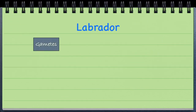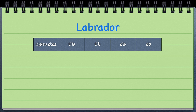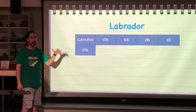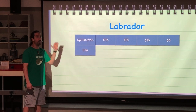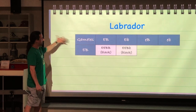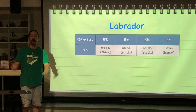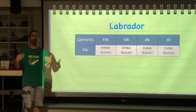Labradors have two different genes for coat colors — black, chocolate, or yellow — and each gene has two alleles. If we take a gamete that is dominant for both genes and cross it with our four different gamete options, every one of the offspring is going to appear black.